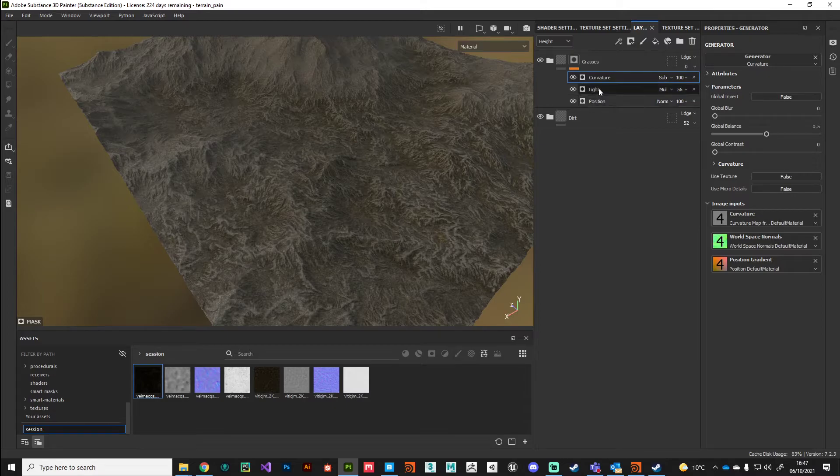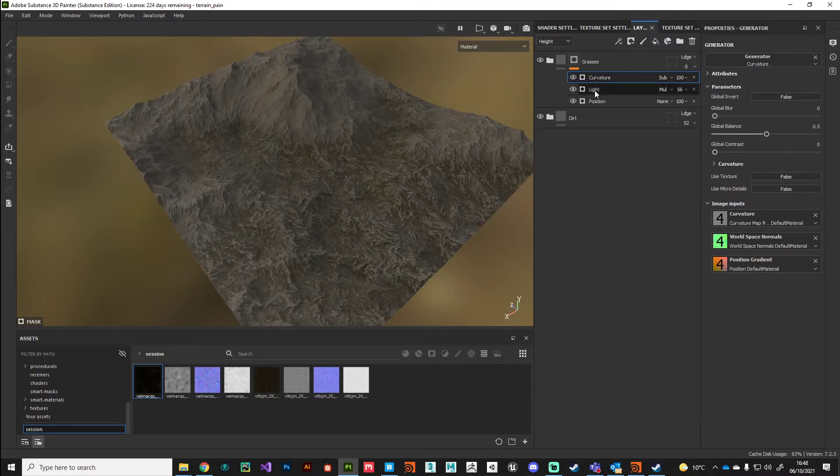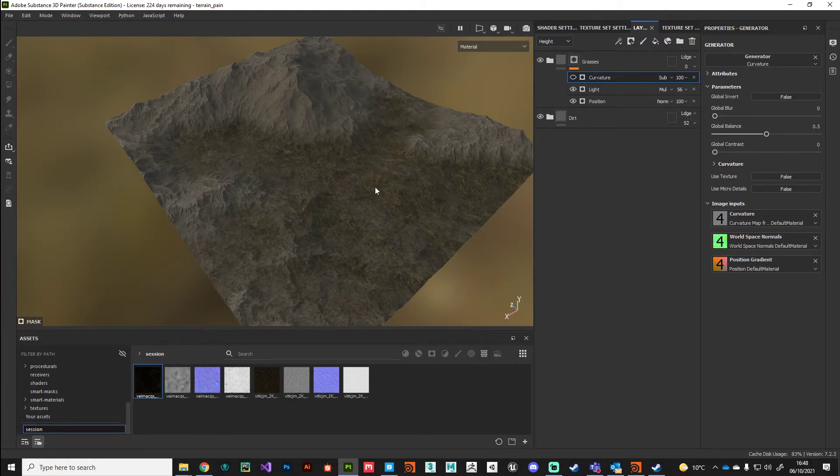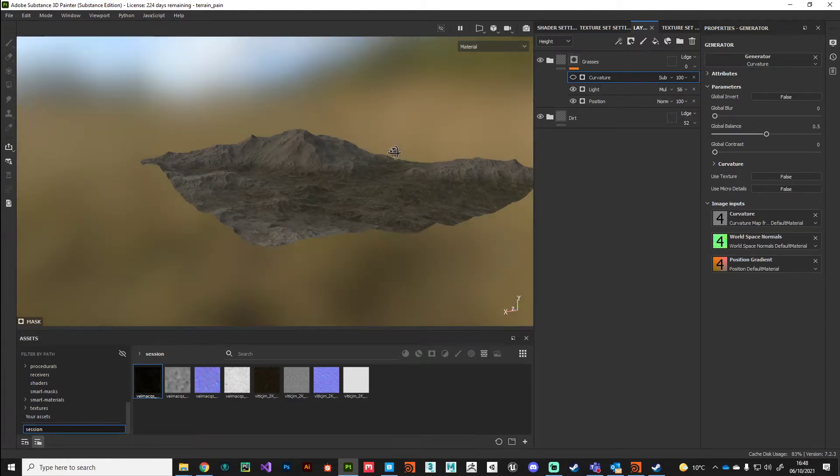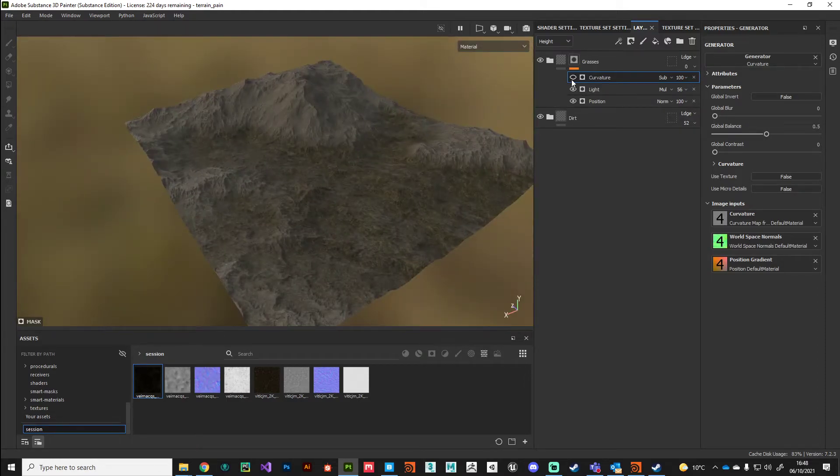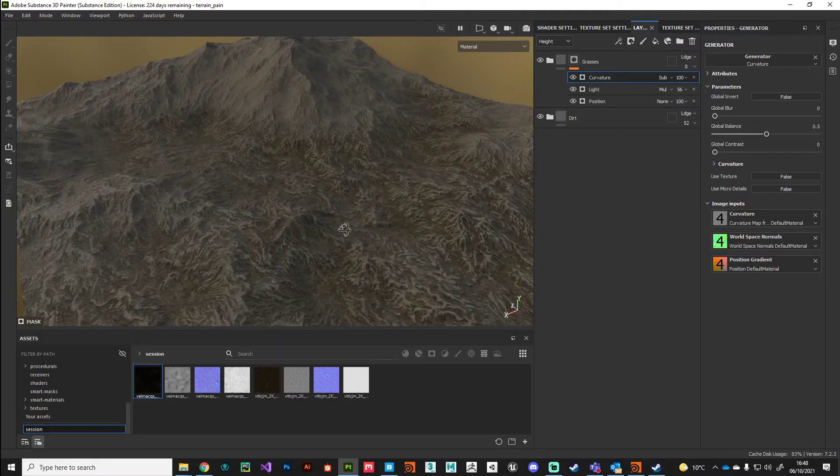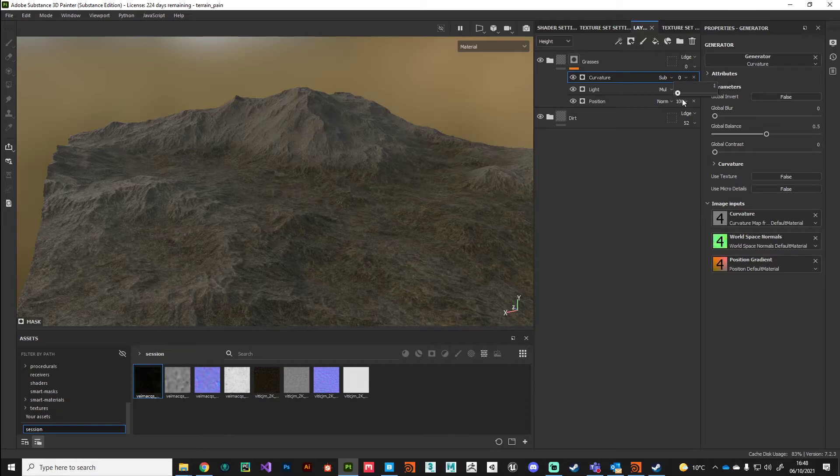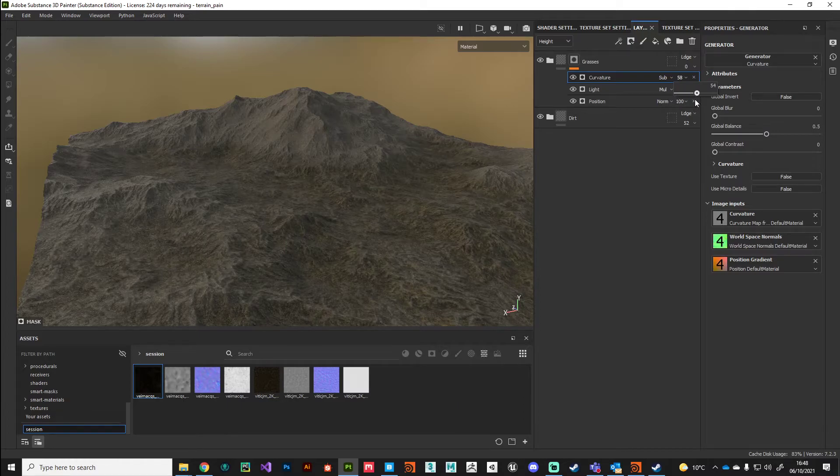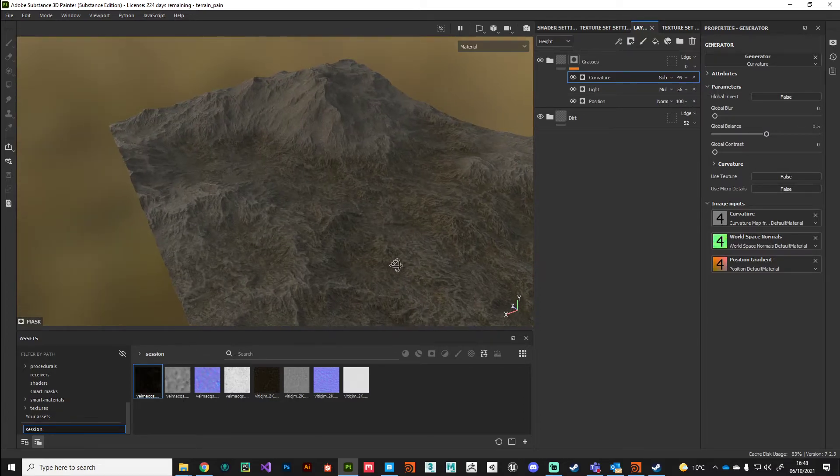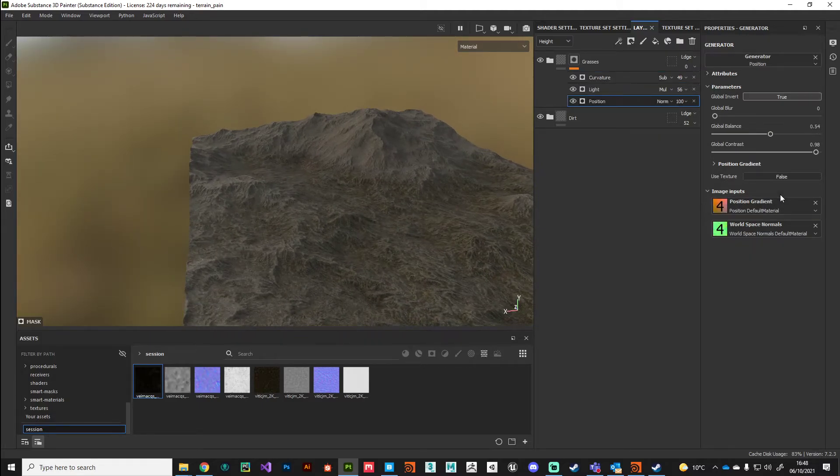We've gone from a very flat looking grass layer, added some directional information, and then subtracted away some curvature information as well. If that's too strong you can always reduce the opacity. I'm going to push this grass layer up a little bit further.